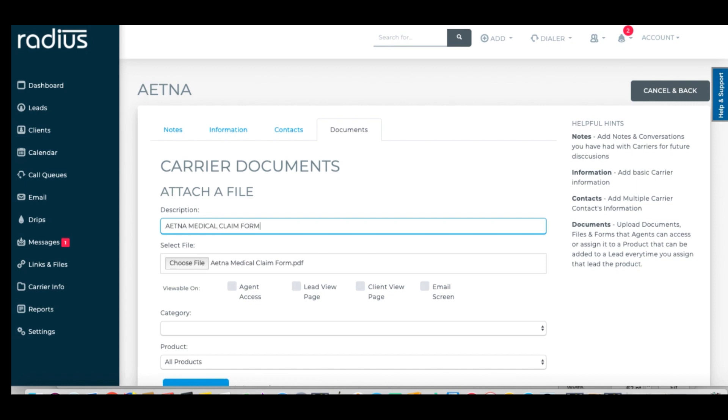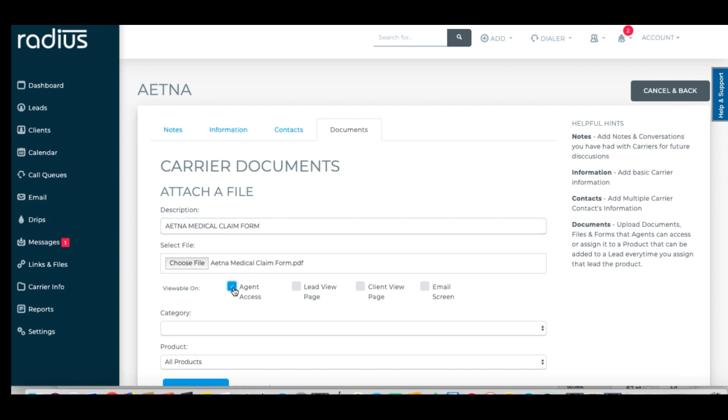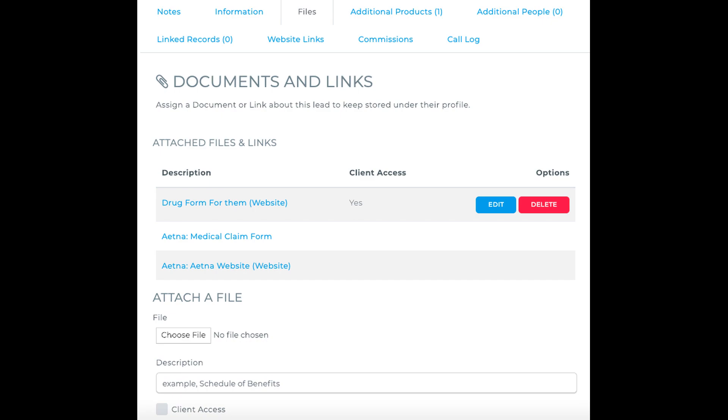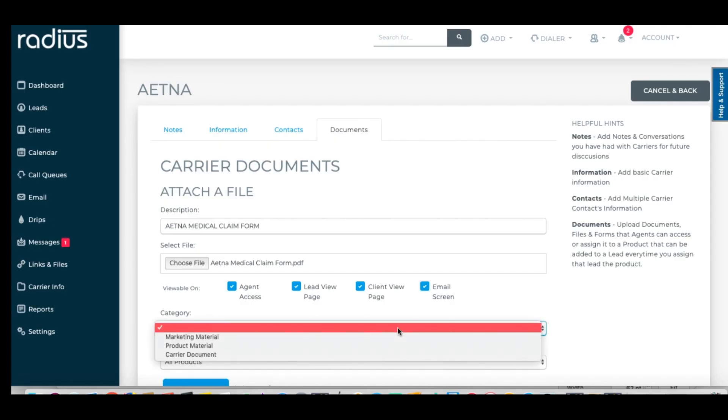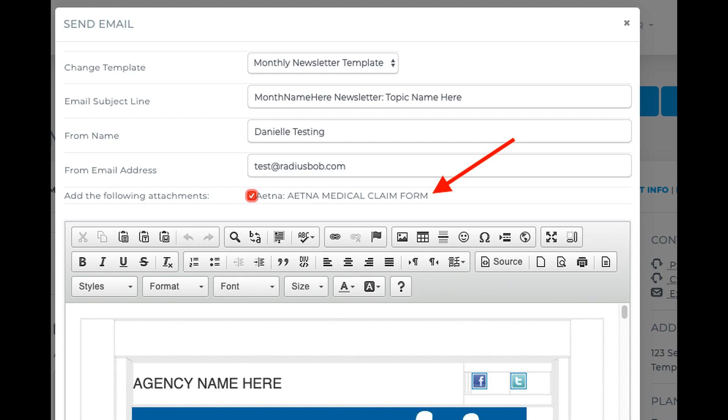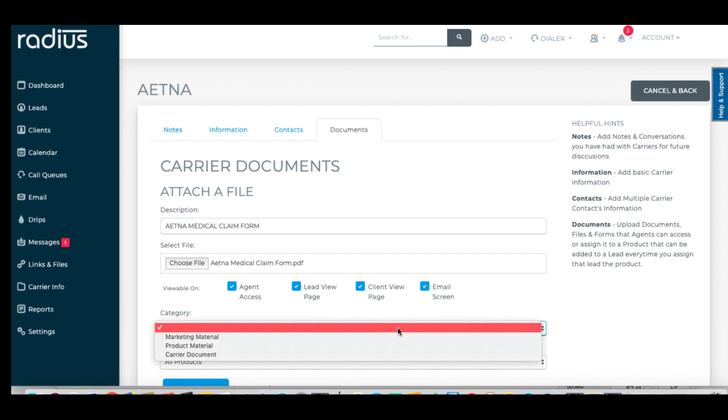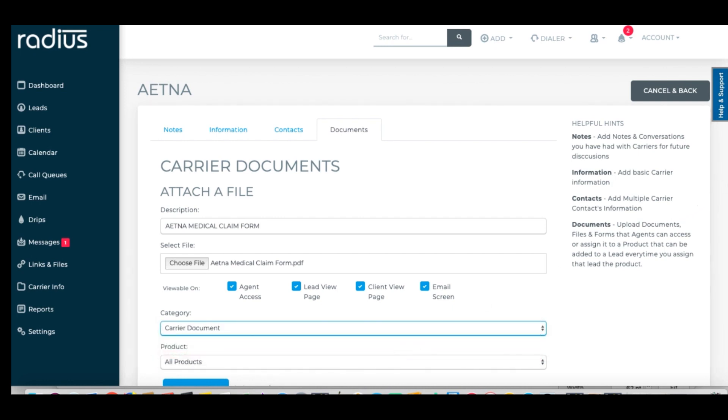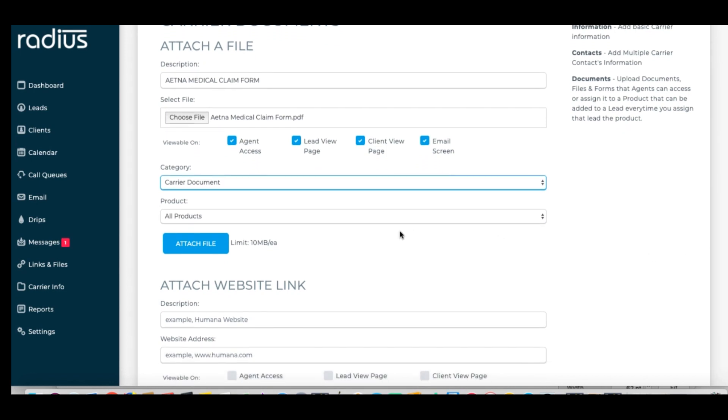You can choose where to display the information. By checking agent access, the document or link will appear in this Carrier Info section. The Lead Client View page will show on the Lead or Client's file, and the Email screen makes it available as an attachment. Let's add a document and select all of those options. Choose a category, I'll select Carrier Document.